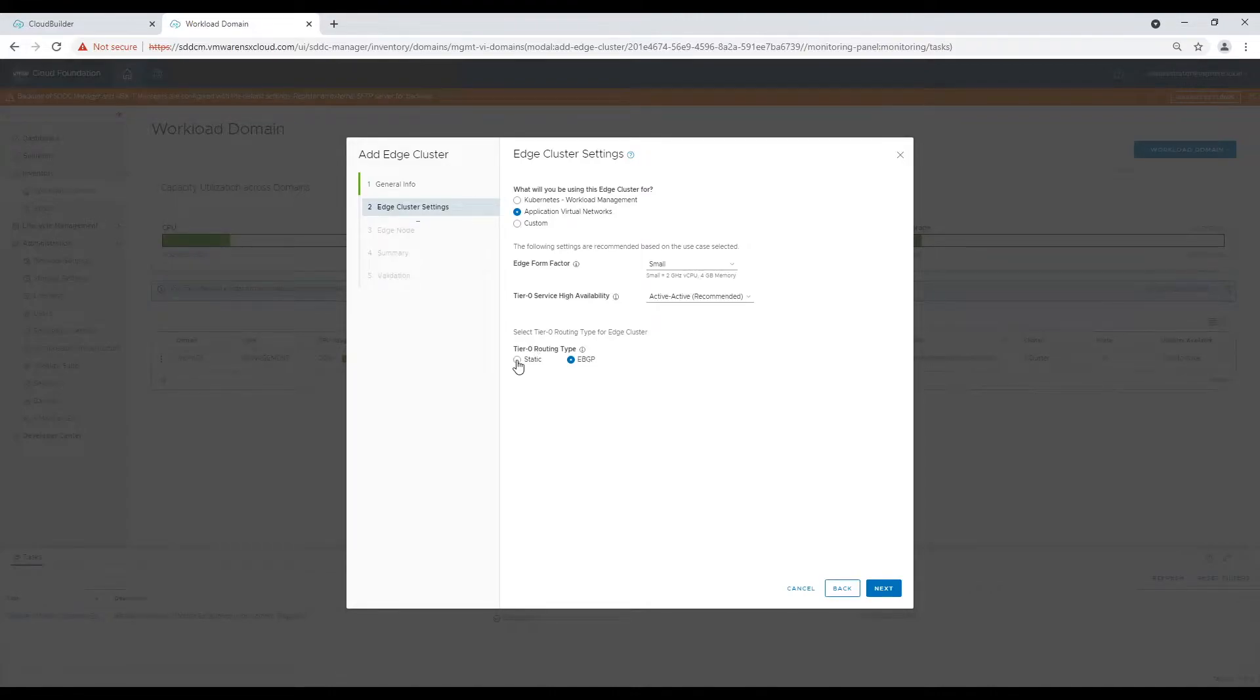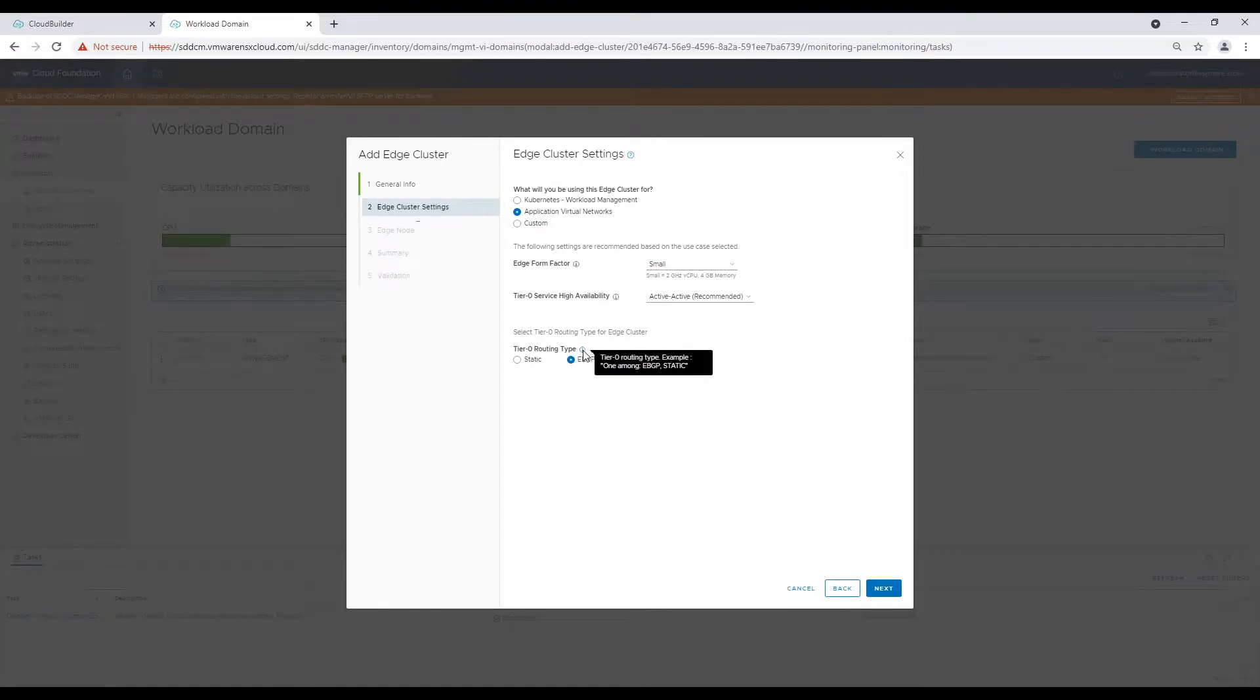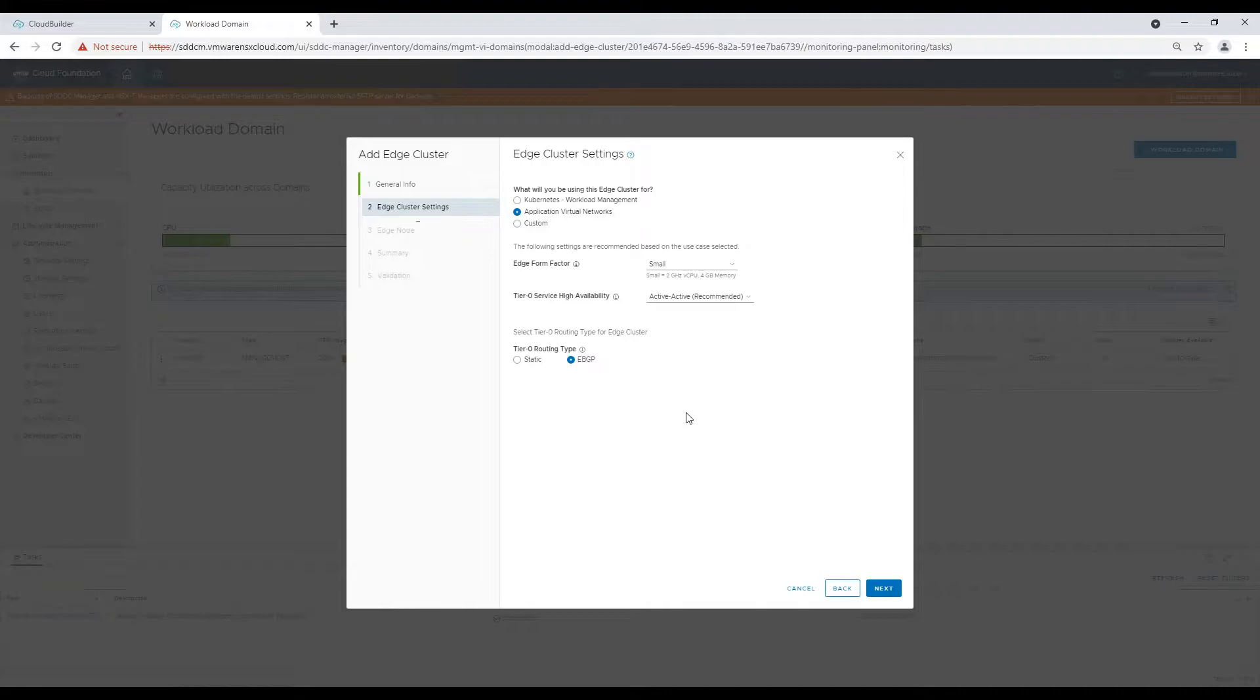I am using tier 0 high availability as active-active. However you will define it based on the use case and design decisions.